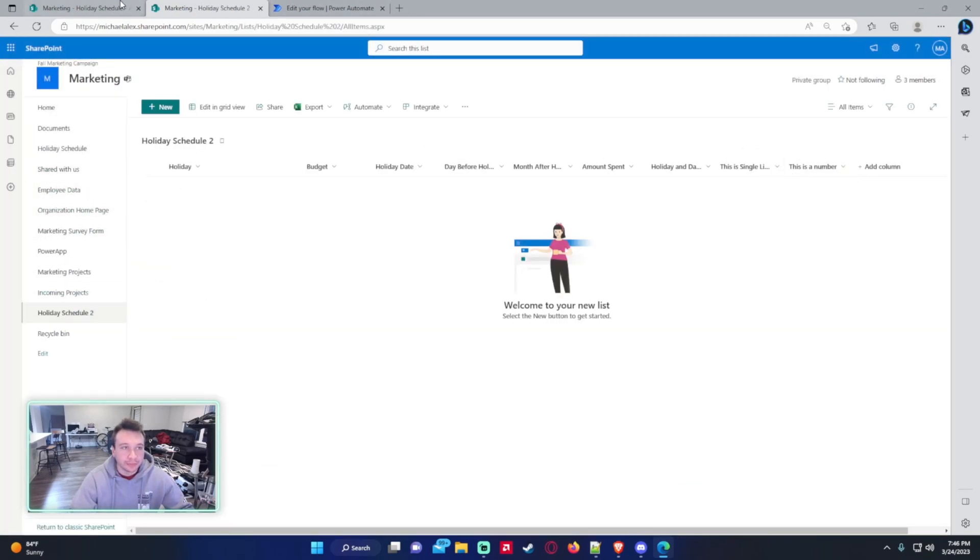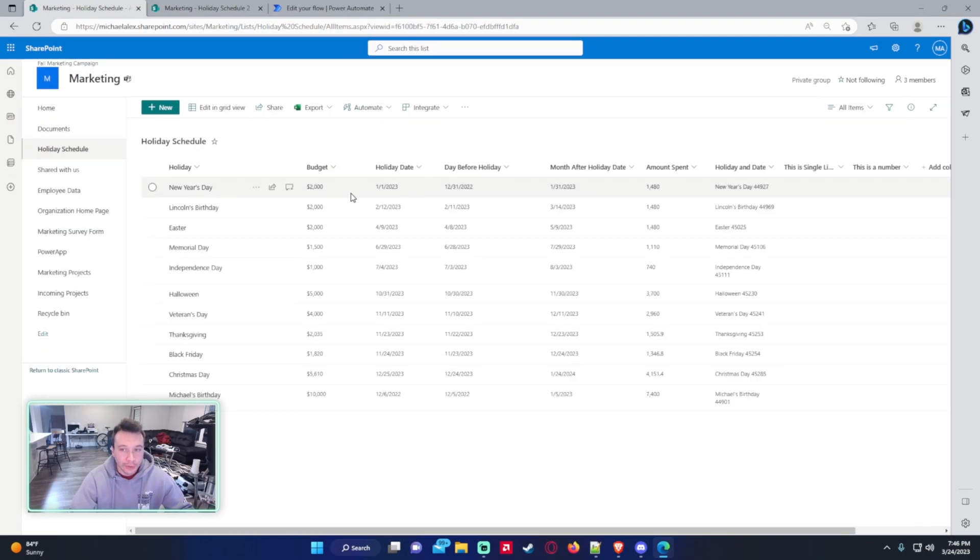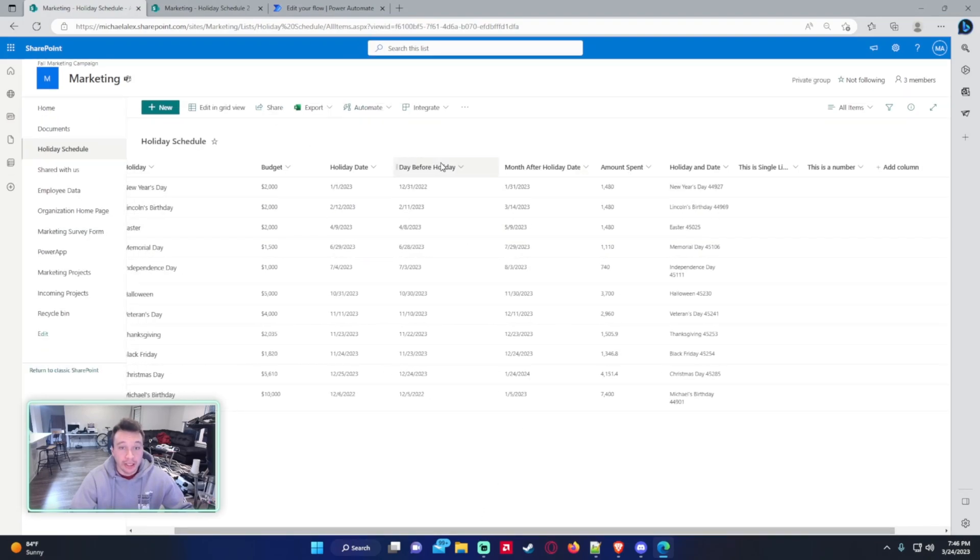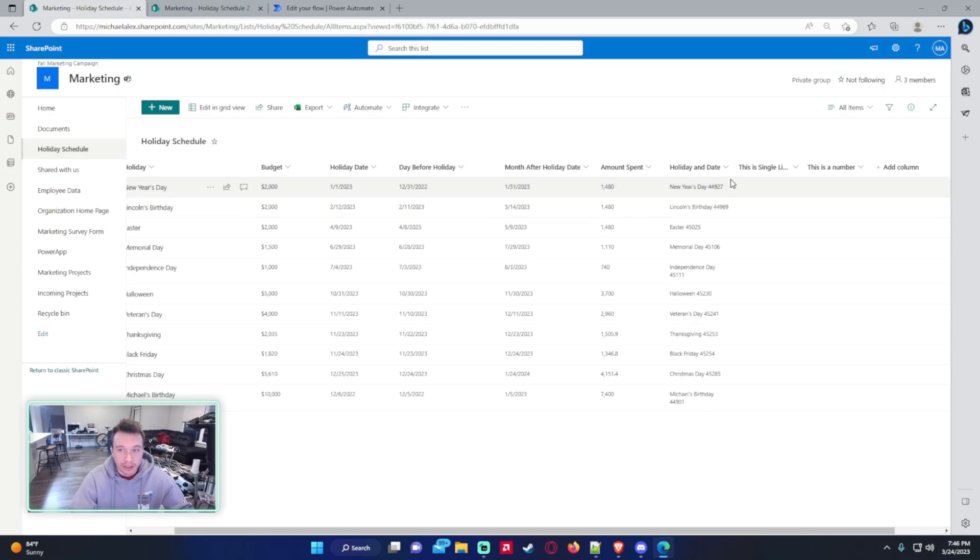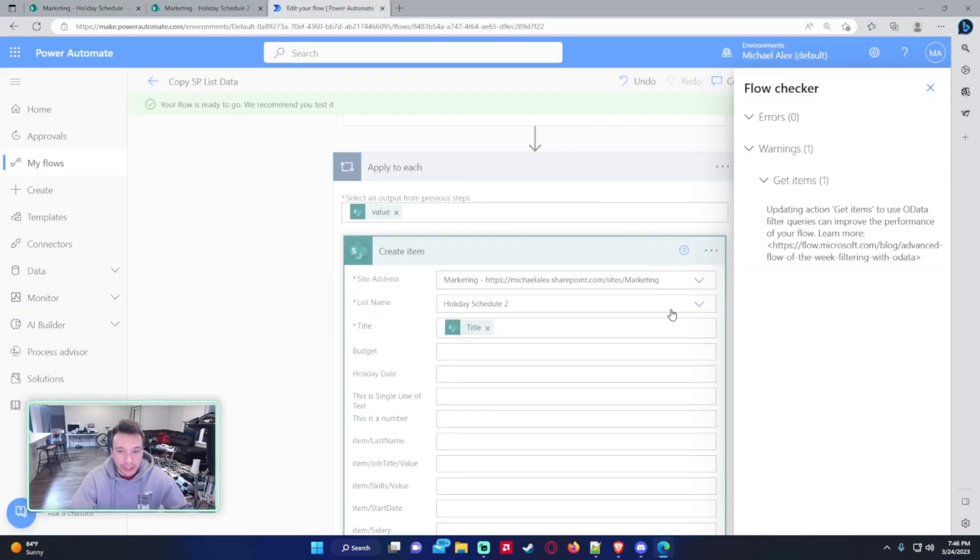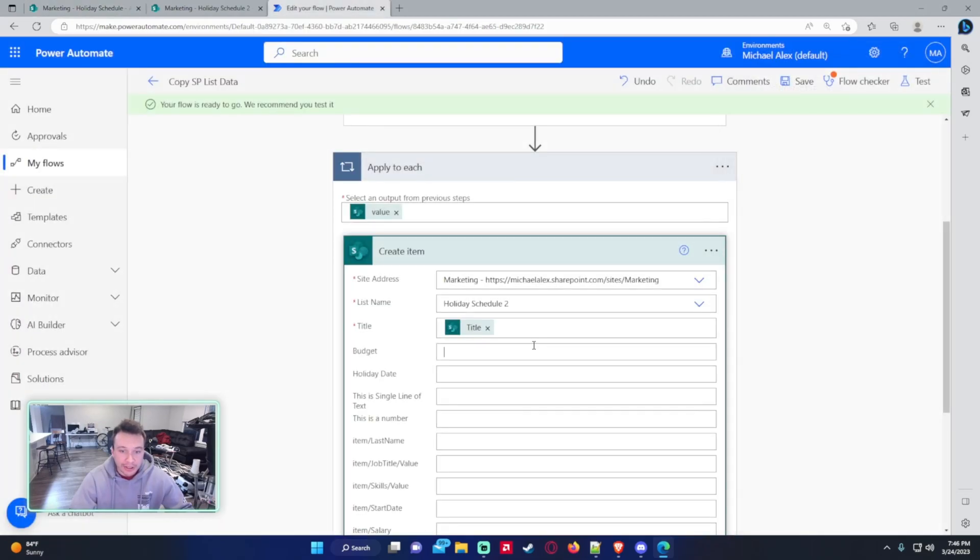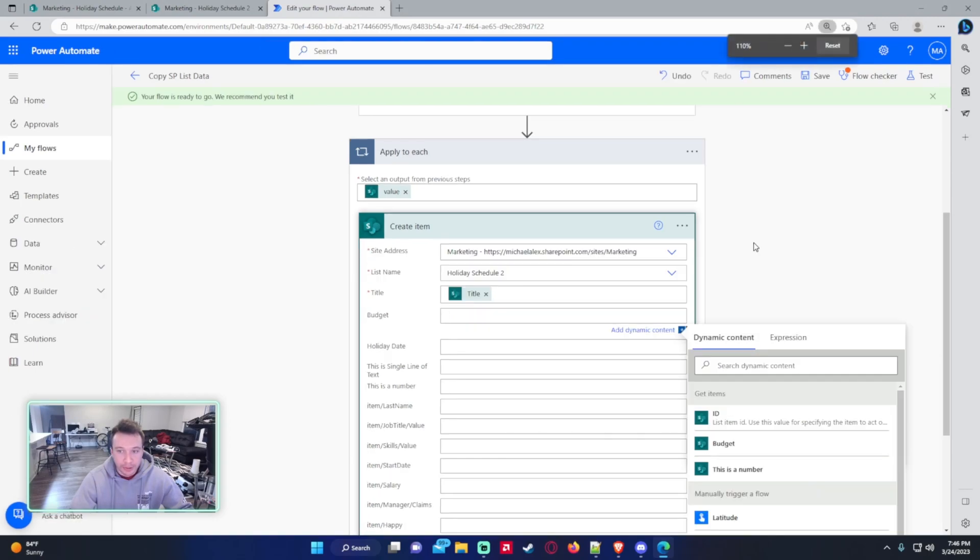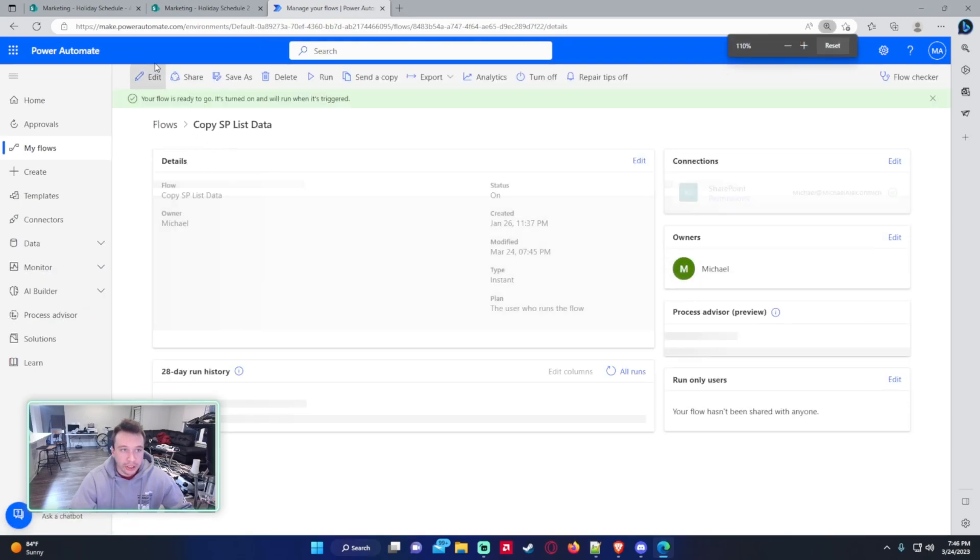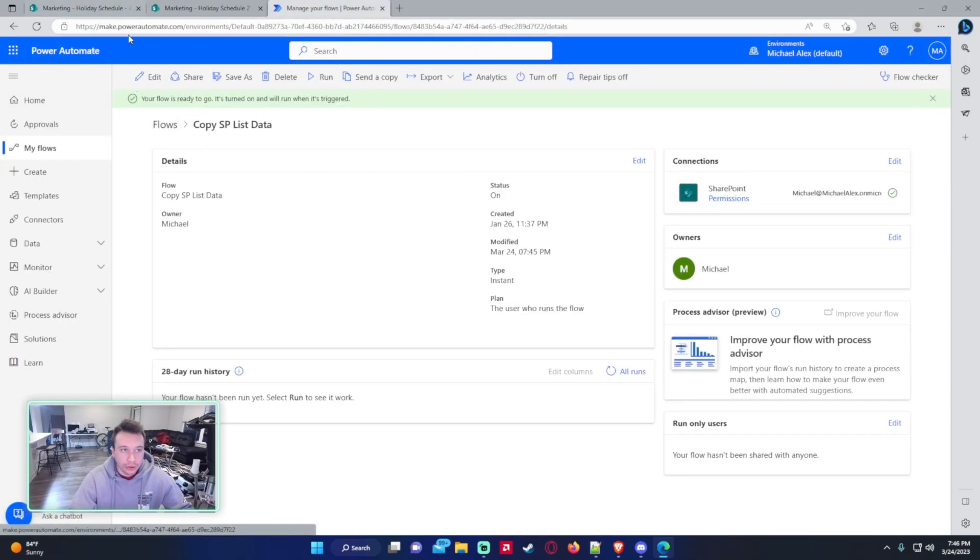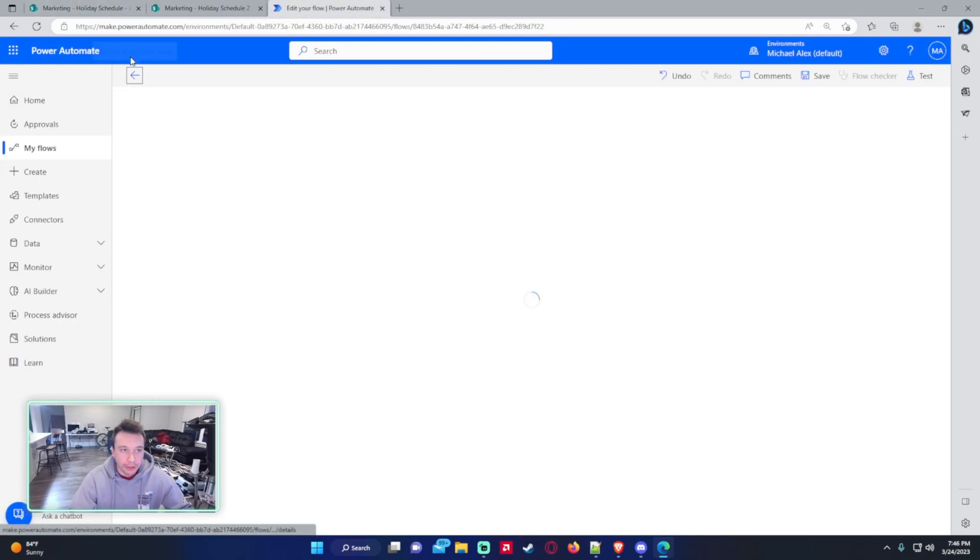One of my viewers was having an issue where they wanted to copy a calculated row. So my calculated rows in this data table are the month after holiday, the amount spent, holiday and date. They wanted to copy these calculated columns into different column types: single line of text and a number field. And they weren't showing up in the dynamic content. So down here they weren't showing up. I'm just going to show how you can get them to show up.